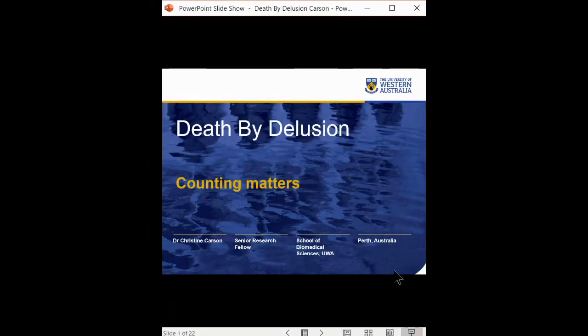It's a pleasure to be here today to speak to you about the manner in which we record episodes of antimicrobial resistant infections, including Clostridium difficile. This talk came out of a blog piece I wrote for the Longitude Prize people, entitled 'Death by Delusion' — the same title I have today. And it really makes the point that counting matters.